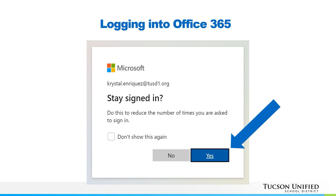On the next screen your child will see this box pop up. Selecting yes on this screen will help reduce the number of times your child will have to enter in their login credentials in the future. Selecting yes is a perfectly fine option if your child is the only user on this device accessing Office 365. If you have multiple children using the same device, selecting no will help eliminate confusion on whose account is logged in, which could result in your students working in each other's accounts by accident.